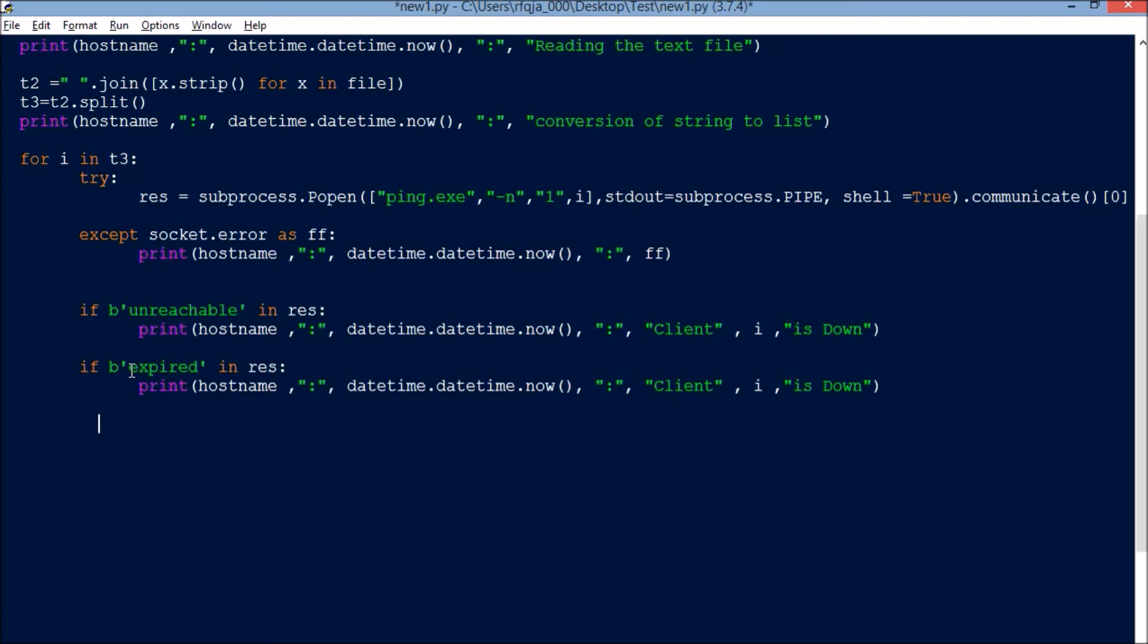Similar way for timed out: if 'timed out' in res.